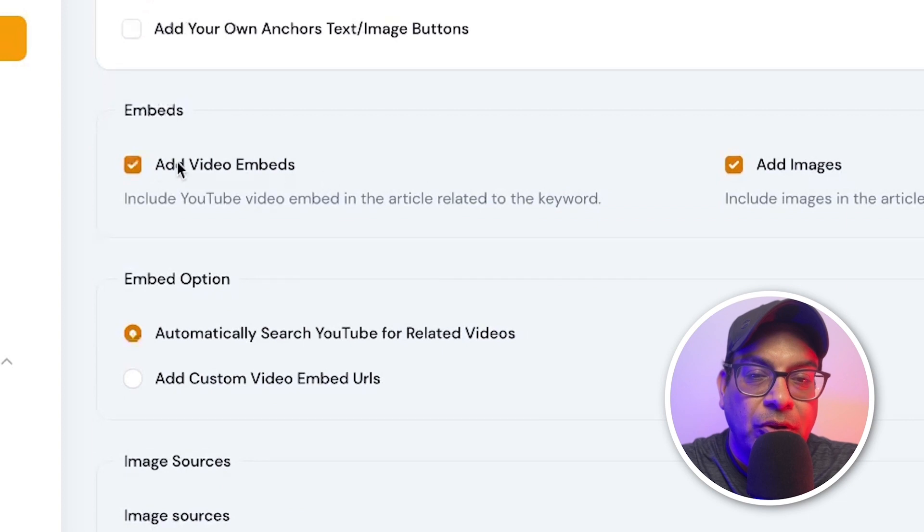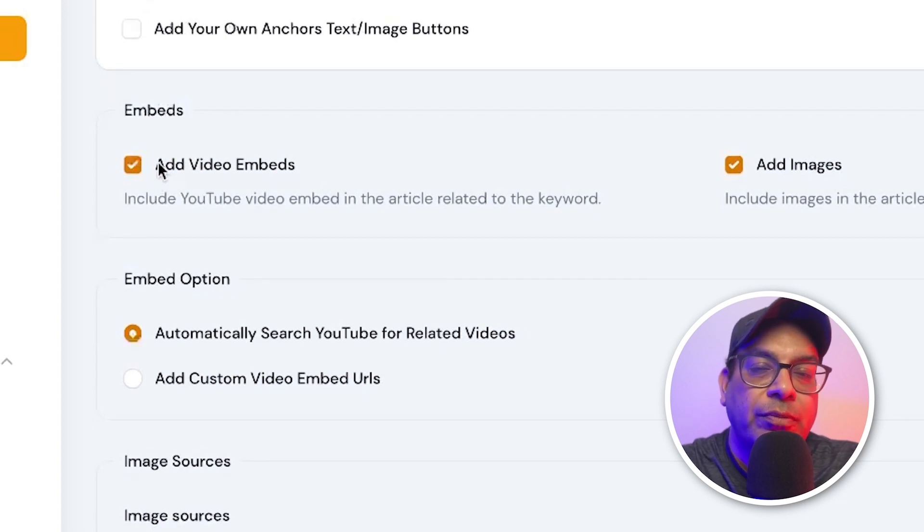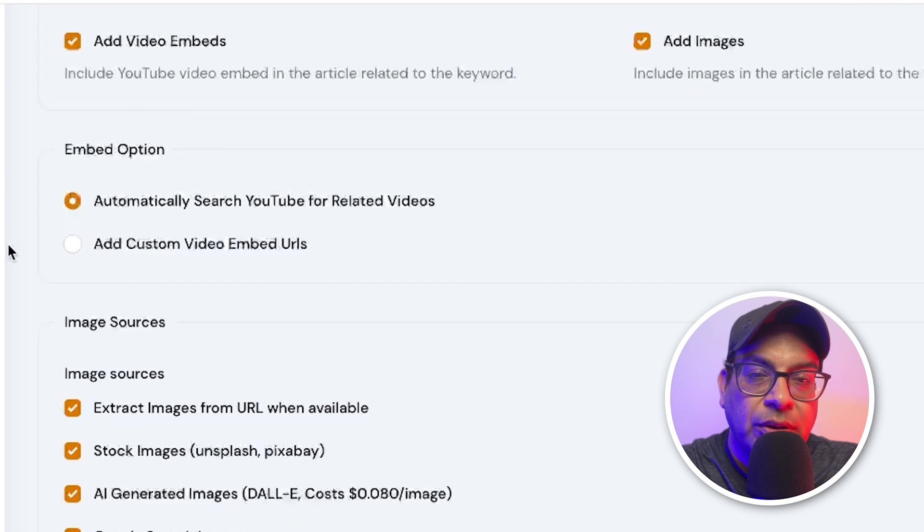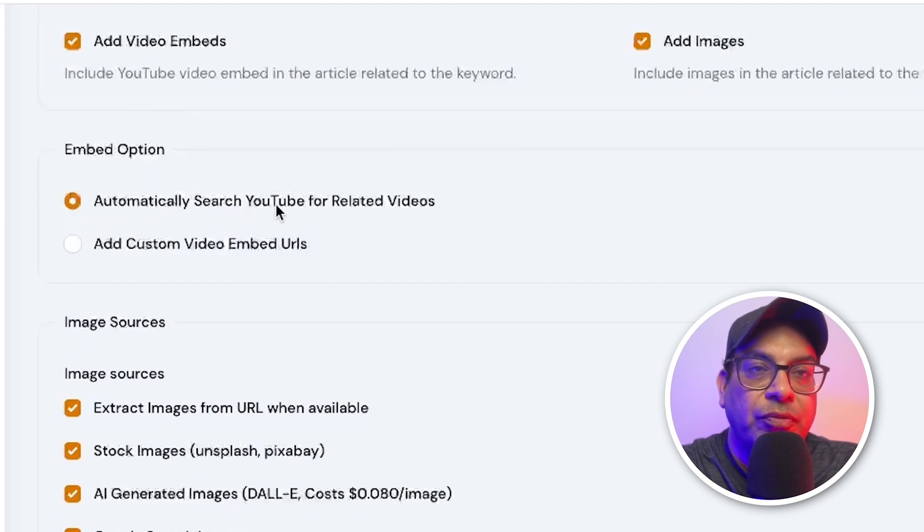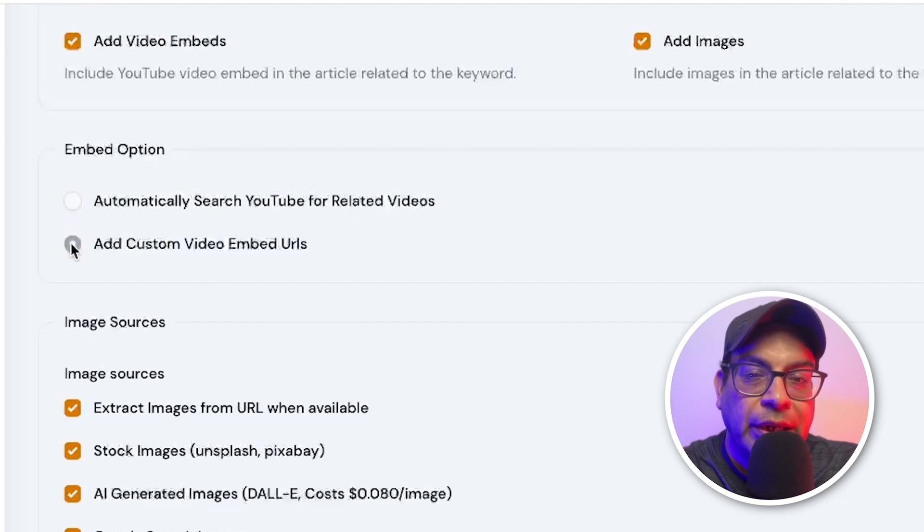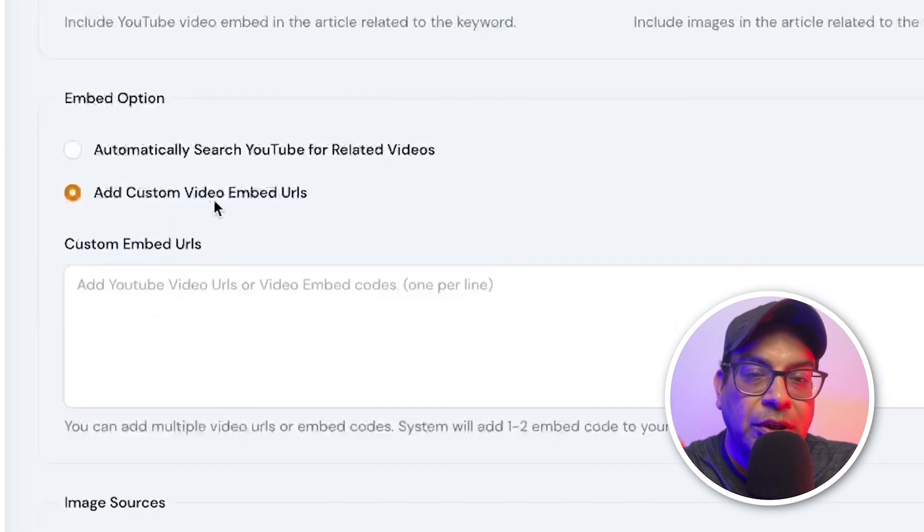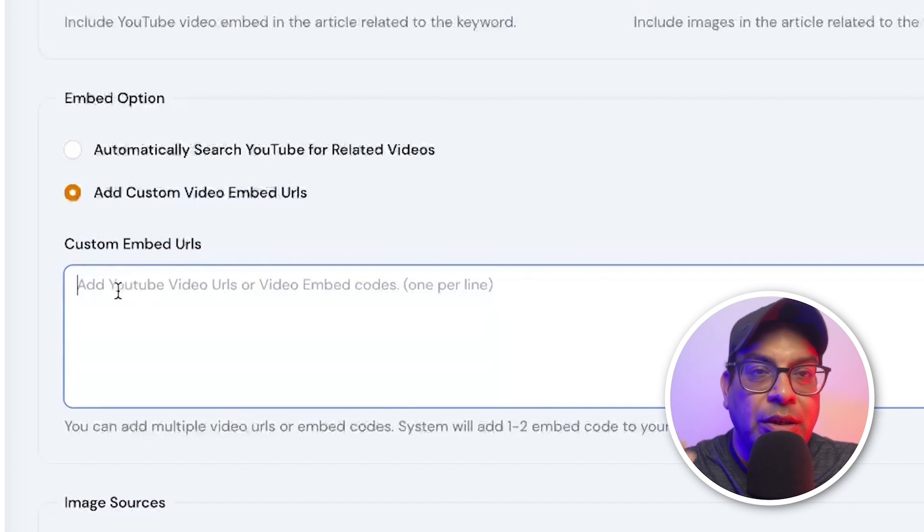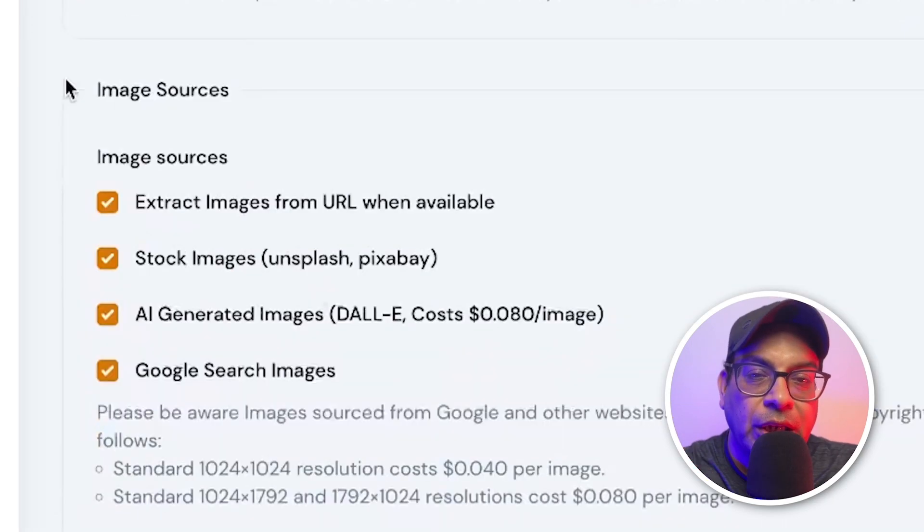So these are the videos from the YouTube and add image for this. You can automatically search the video related, have the AI Wiseman automatically search the video, or you can have the customized video embedded, if you have the YouTube channel, like I do.